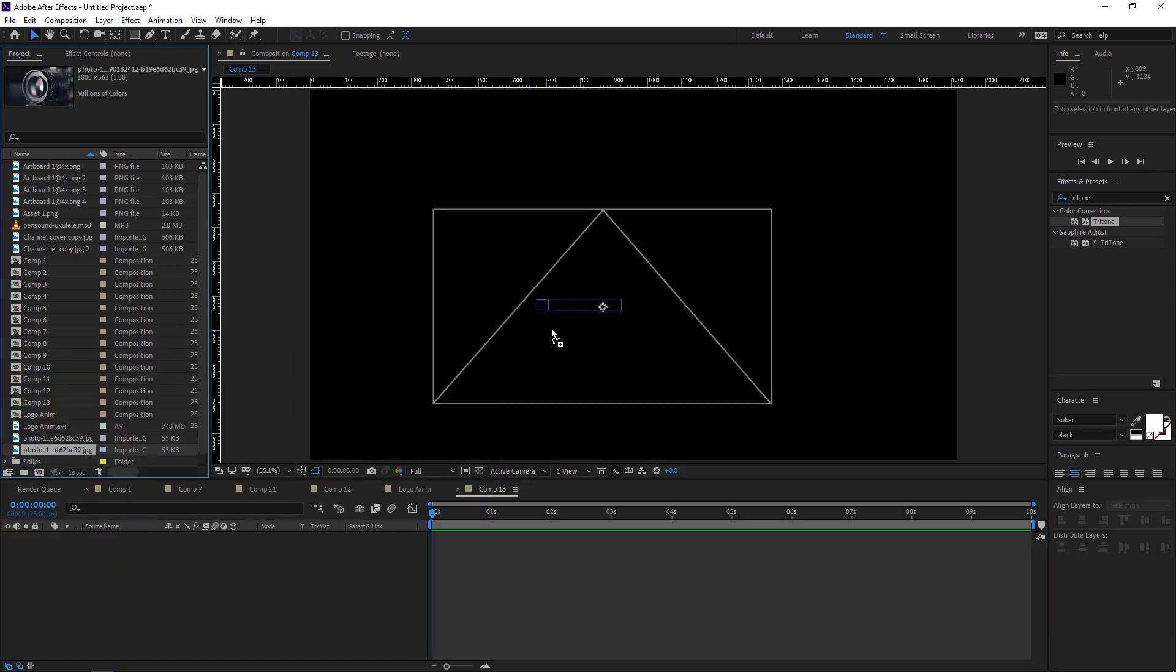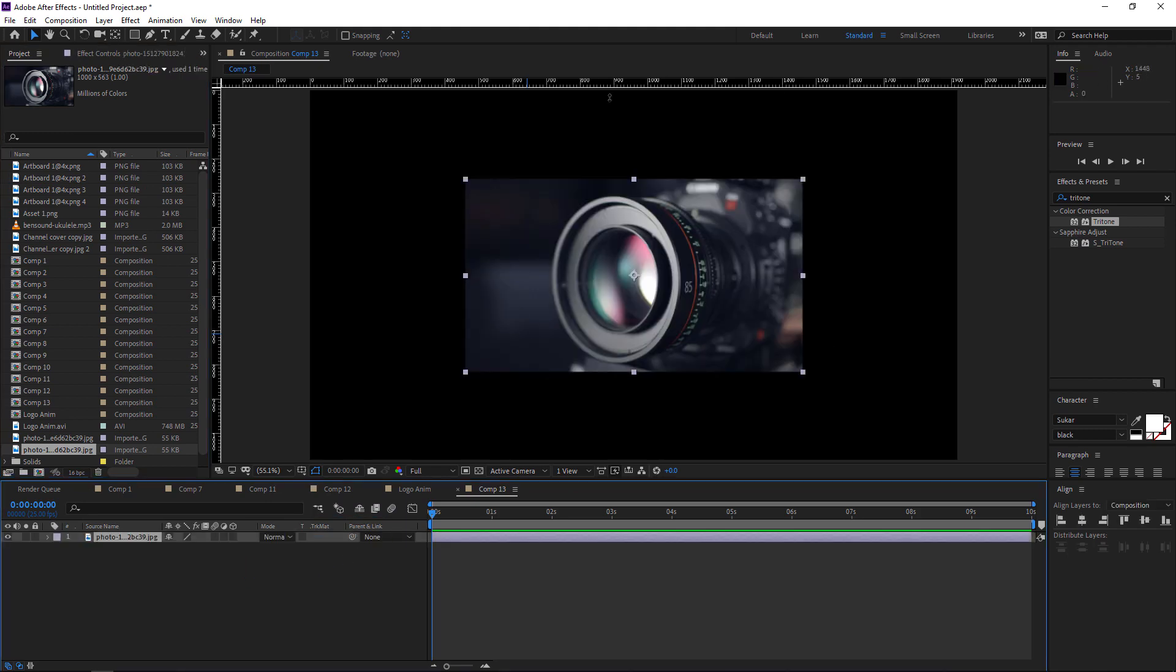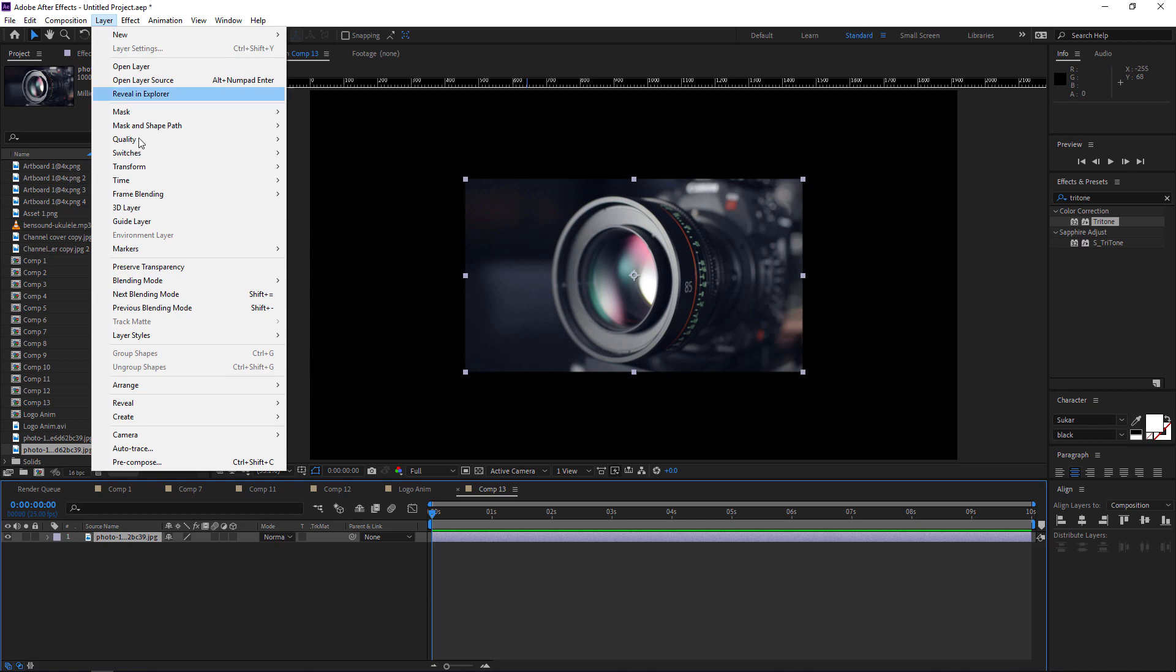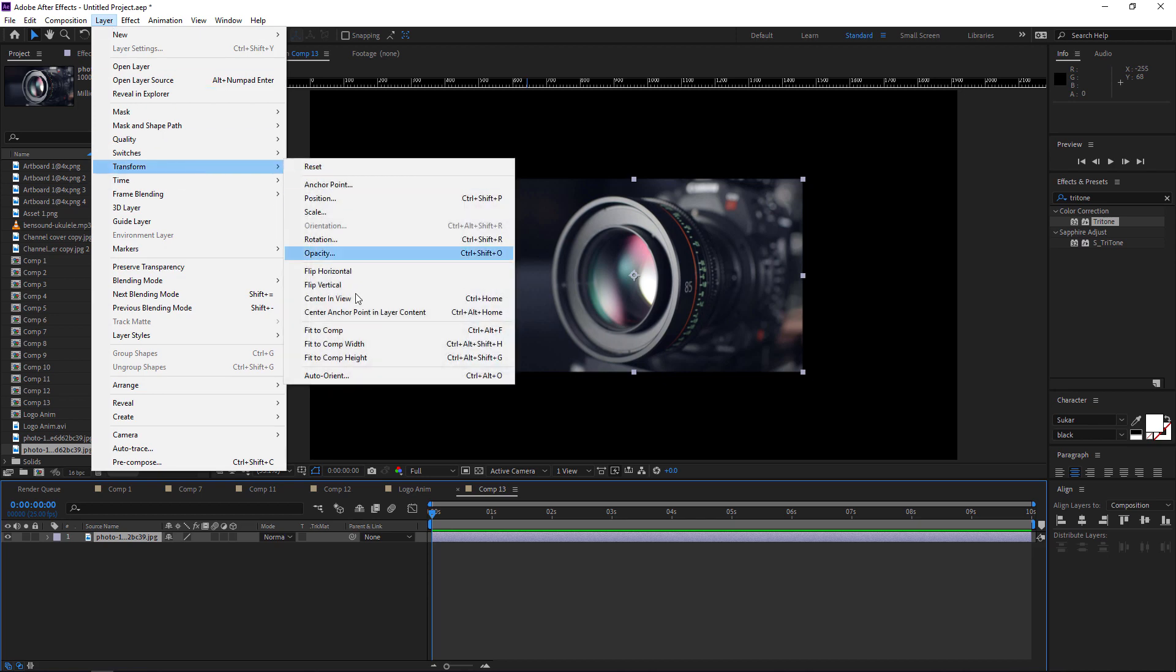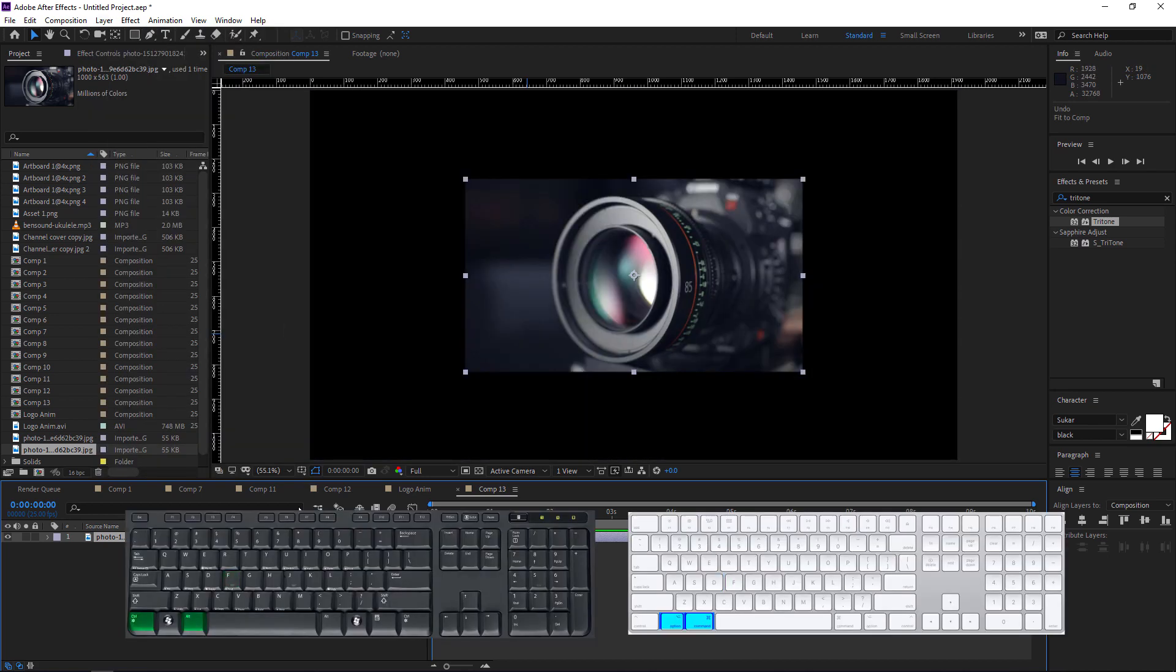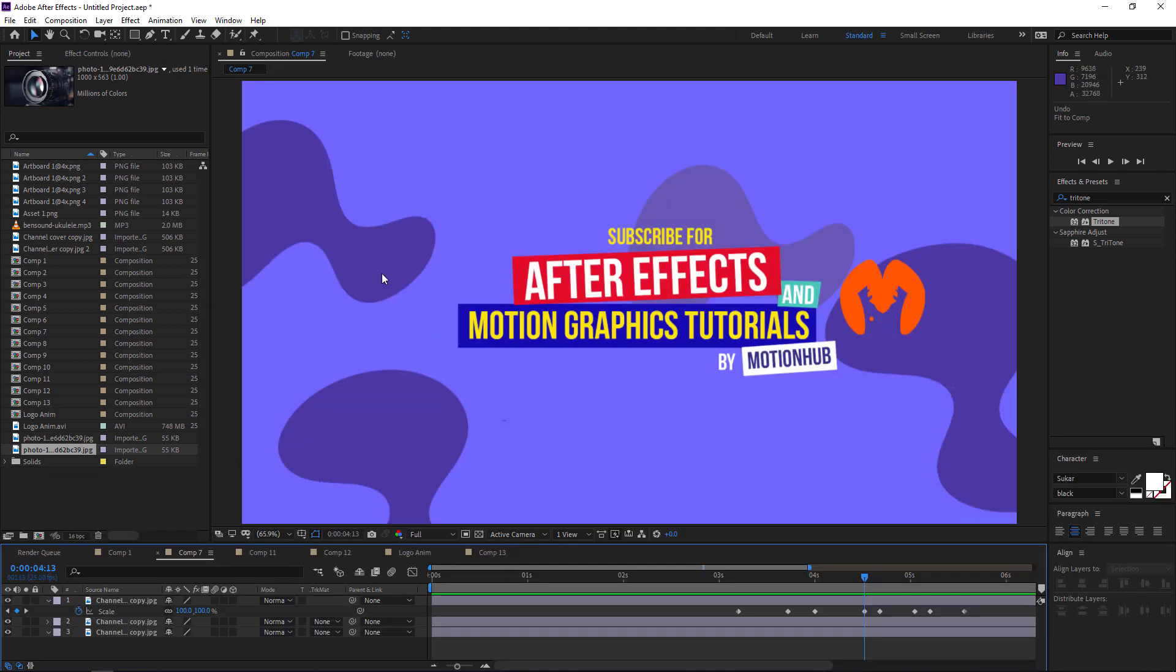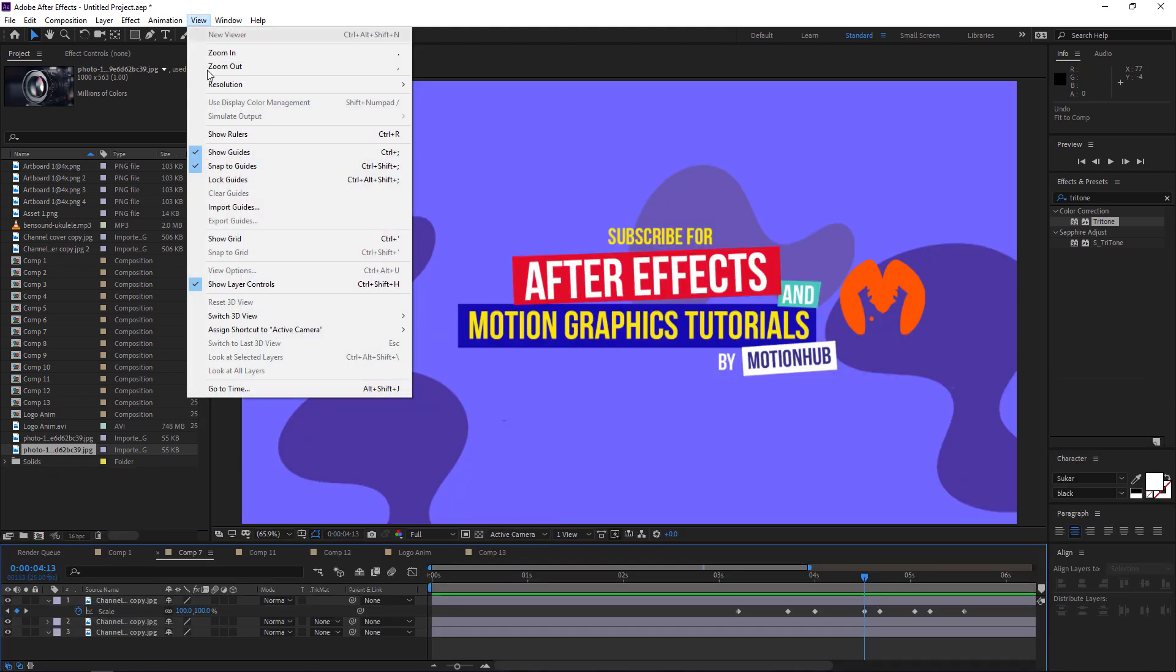So I imported my footage here and it's not fitting the composition size. So normally you go here to Layer, Transform, Fit to Comp, or you just hit Ctrl+Alt+F.